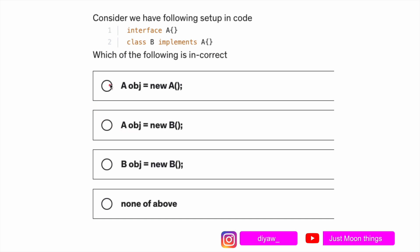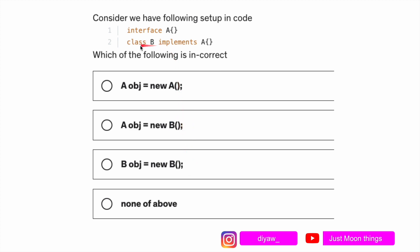Moving ahead to question number two: consider we have the following setup in the code. We have an interface a and then we have class b implements a. Which of the following is incorrect? We have to figure out which way of creating a new object is incorrect. Just understand b is a class, a is an interface, and obj is the name of the object.